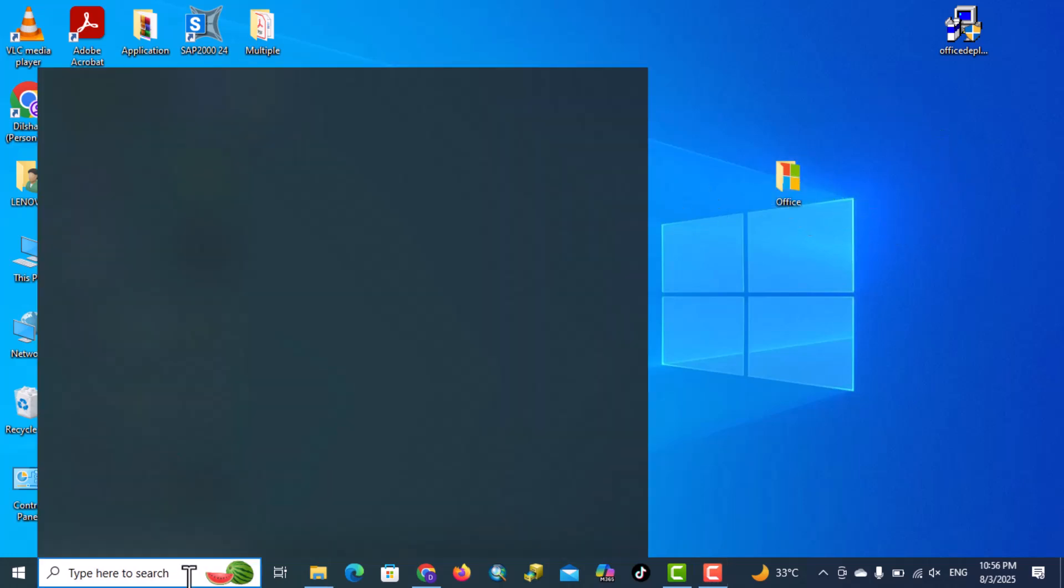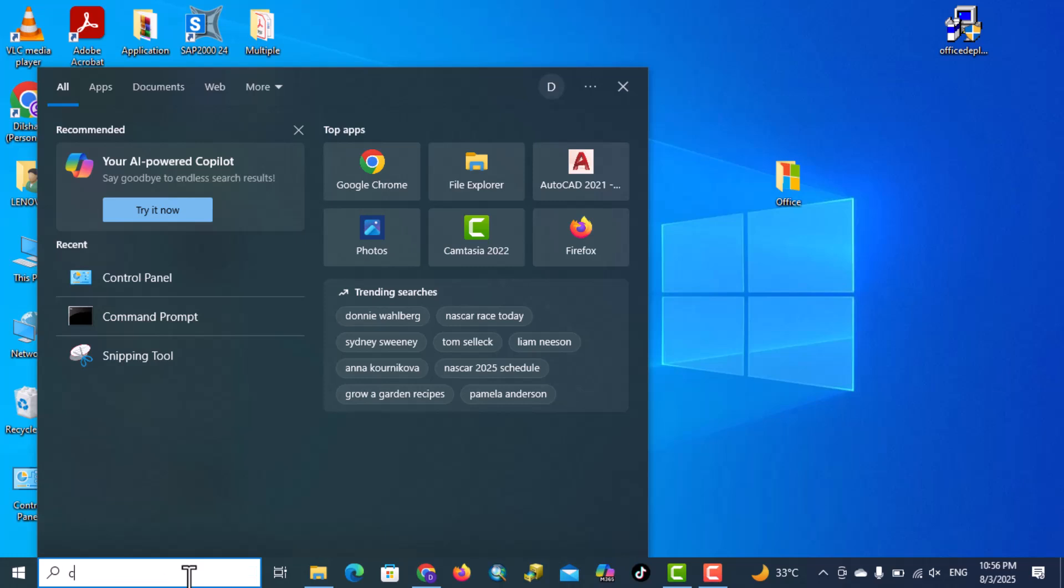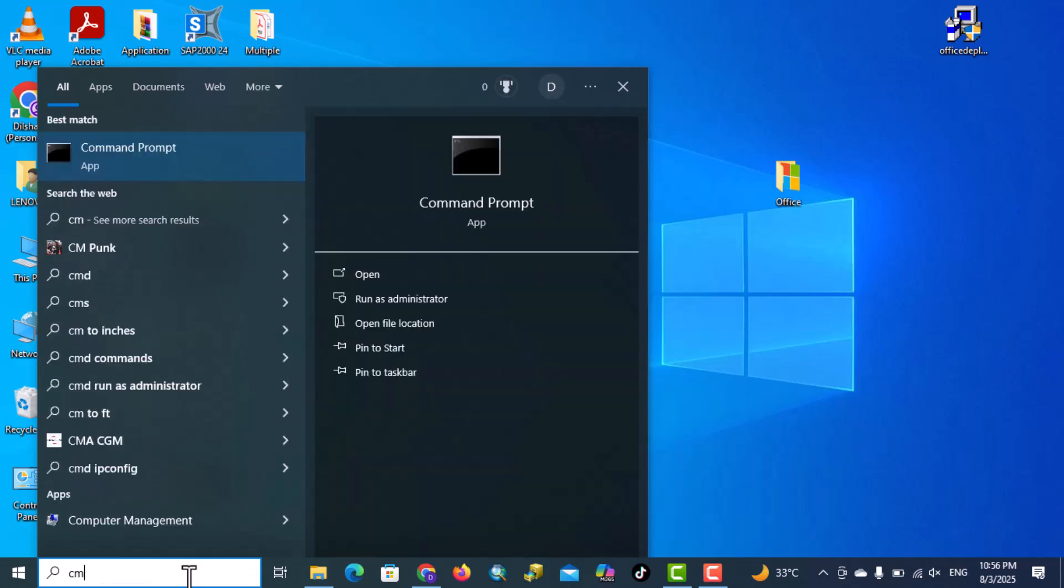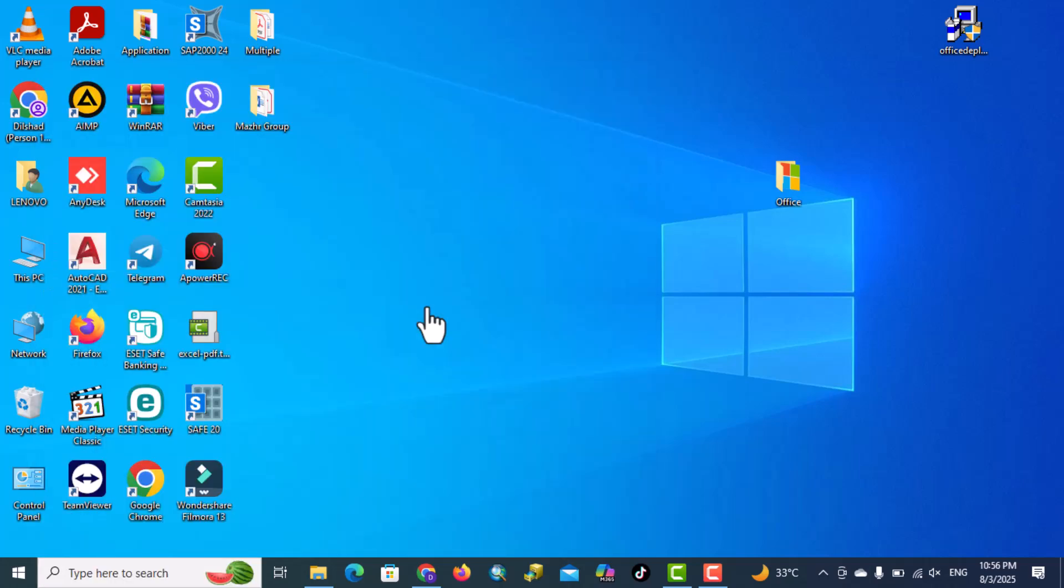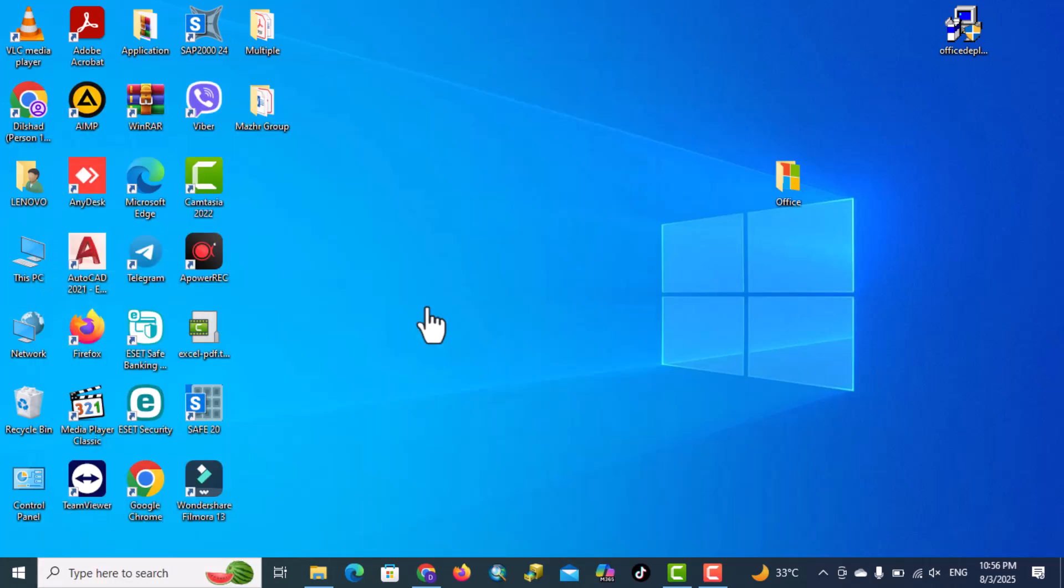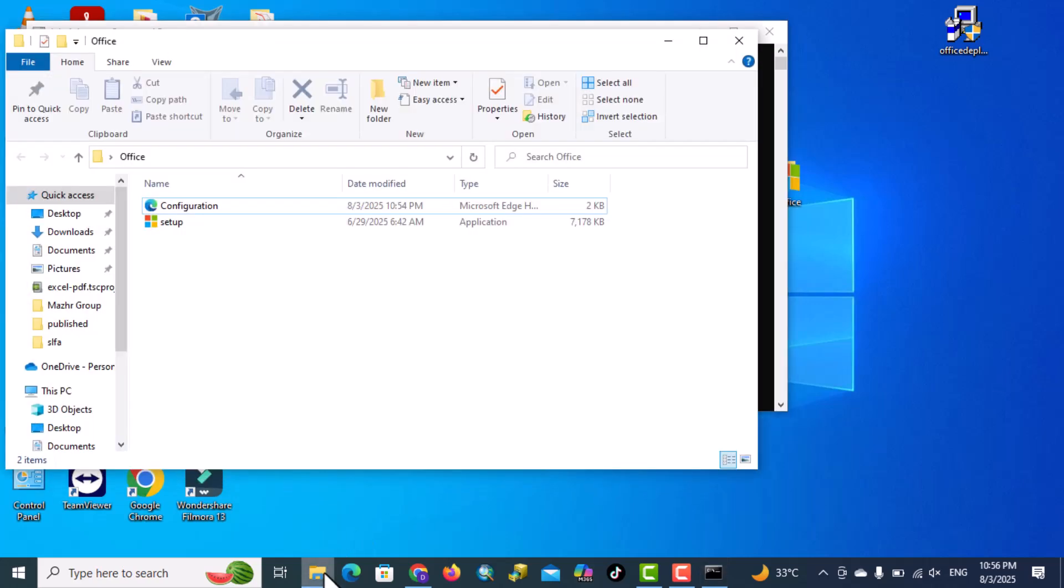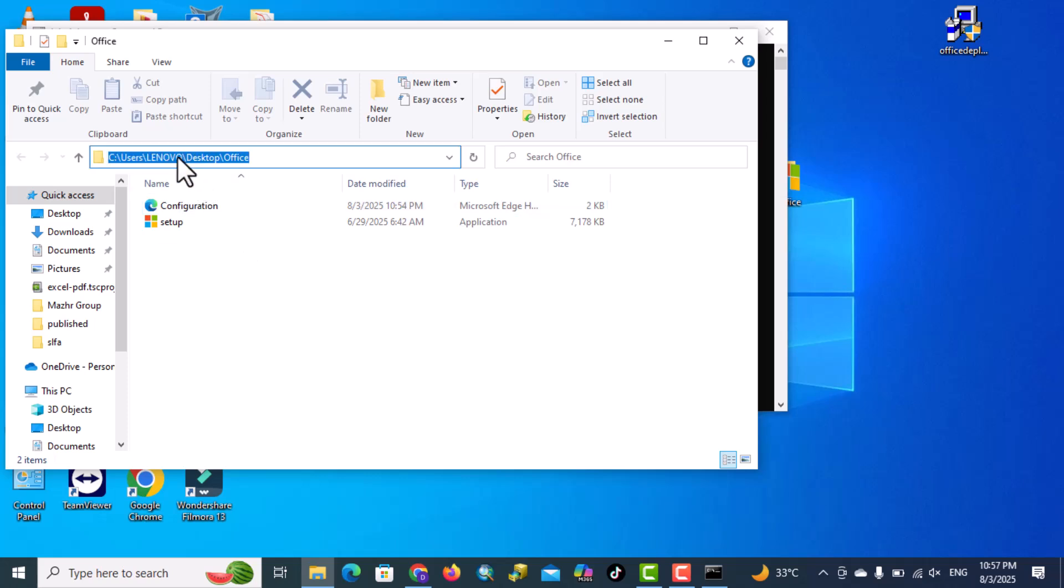Okay, here type cmd, command prompt, make sure to click into run as administrator. Okay, back to the folder, okay, click into here, copy this path, ctrl c.